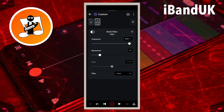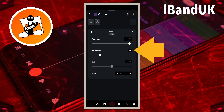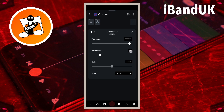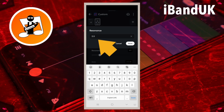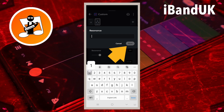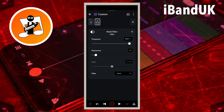Notch removes a chosen frequency from the vocal recording. Tap on the text box to the right of the word resonance, type in 1 and tap on save. Resonance sets the amount of noise reduction. Drag the dot on the line below the word frequency to select the frequency of the mic hiss.